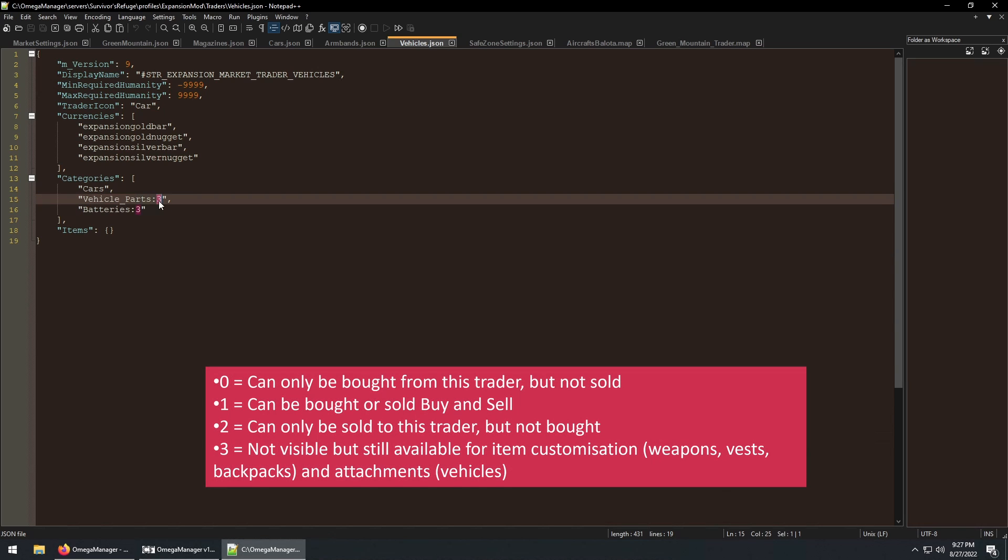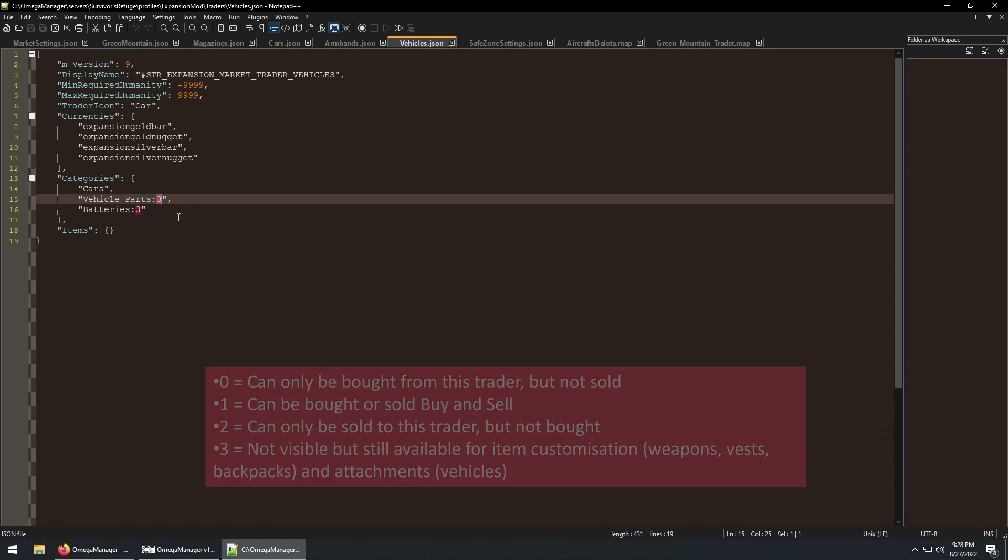Depending on which number is added to the end of a category or an item in the section below, it will control if a player can only buy or only sell items.